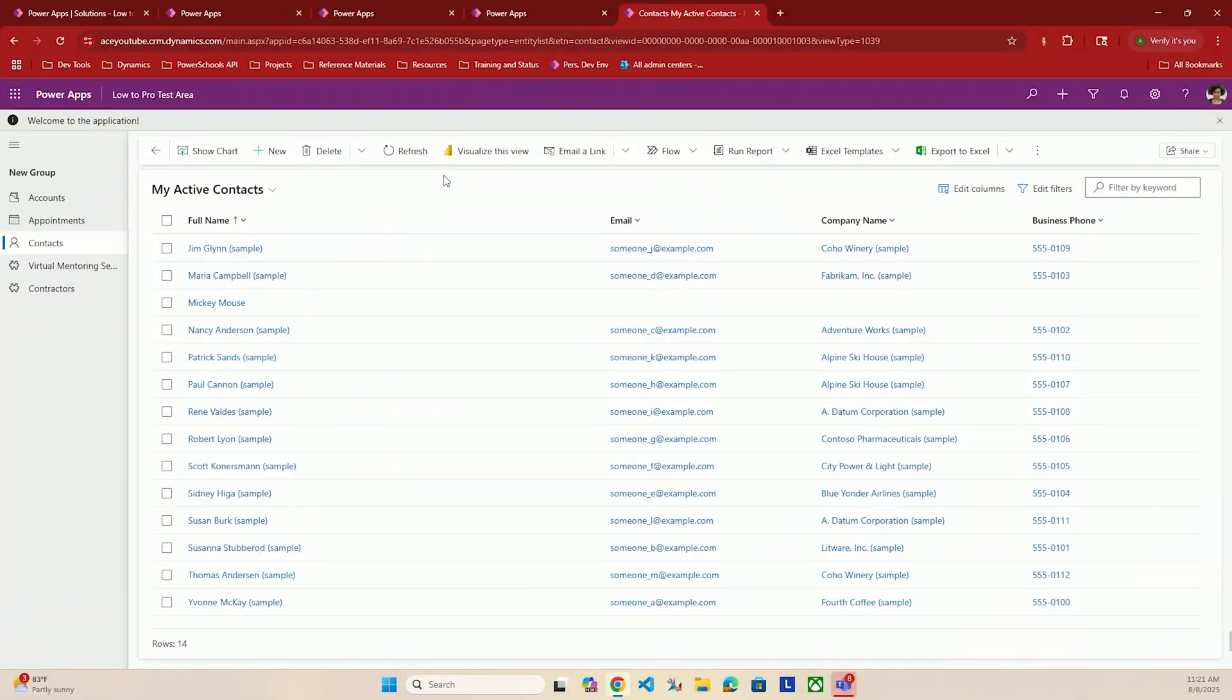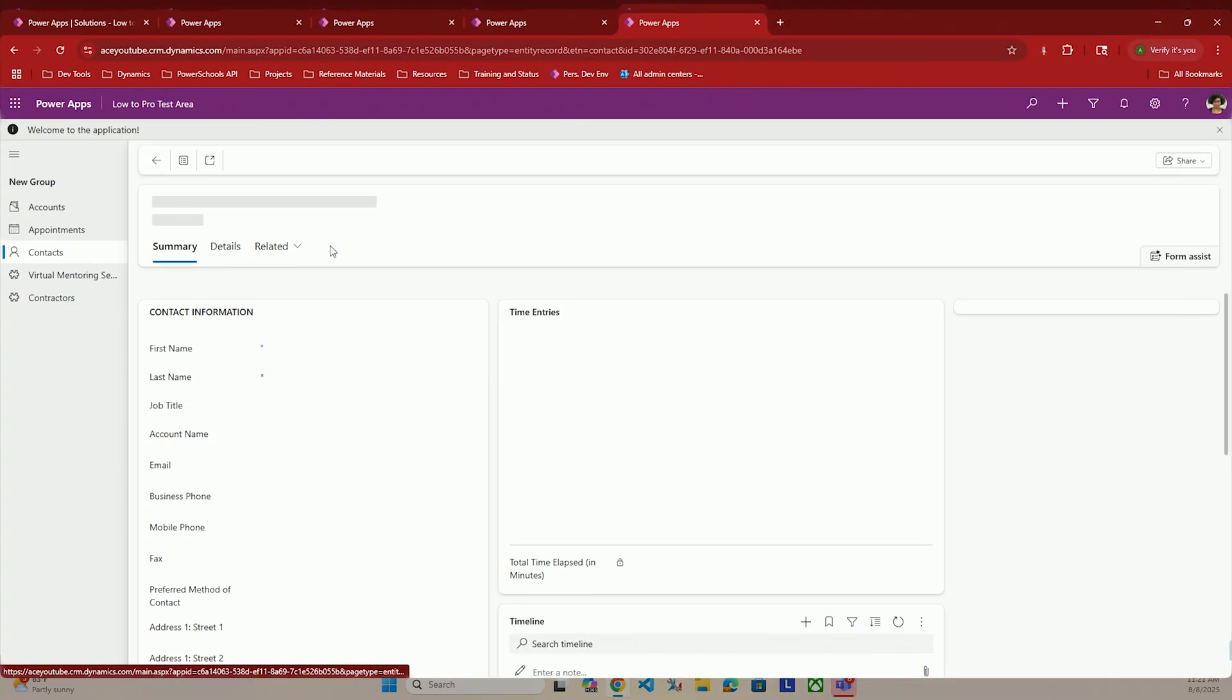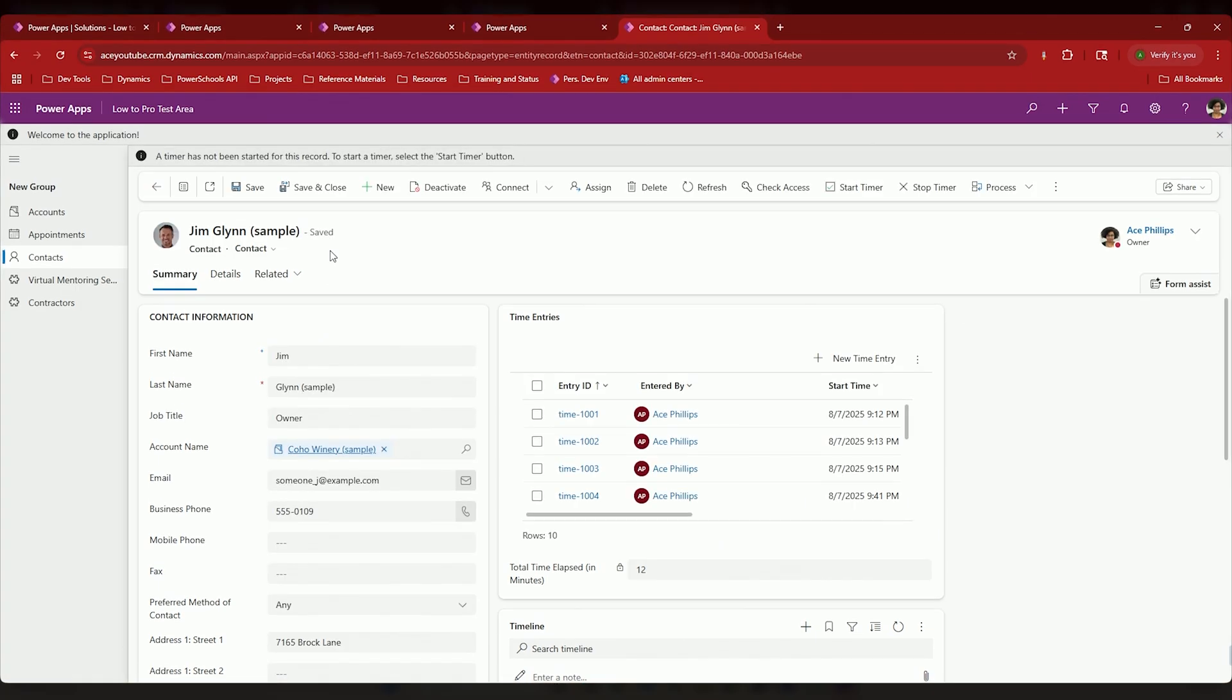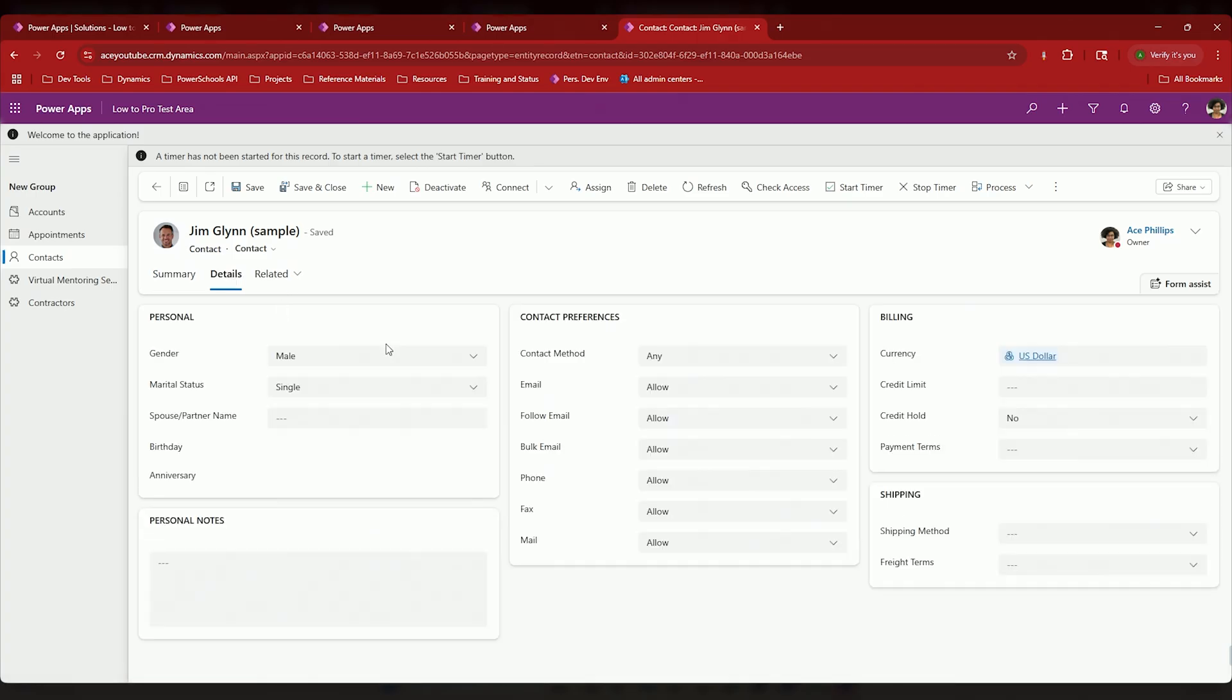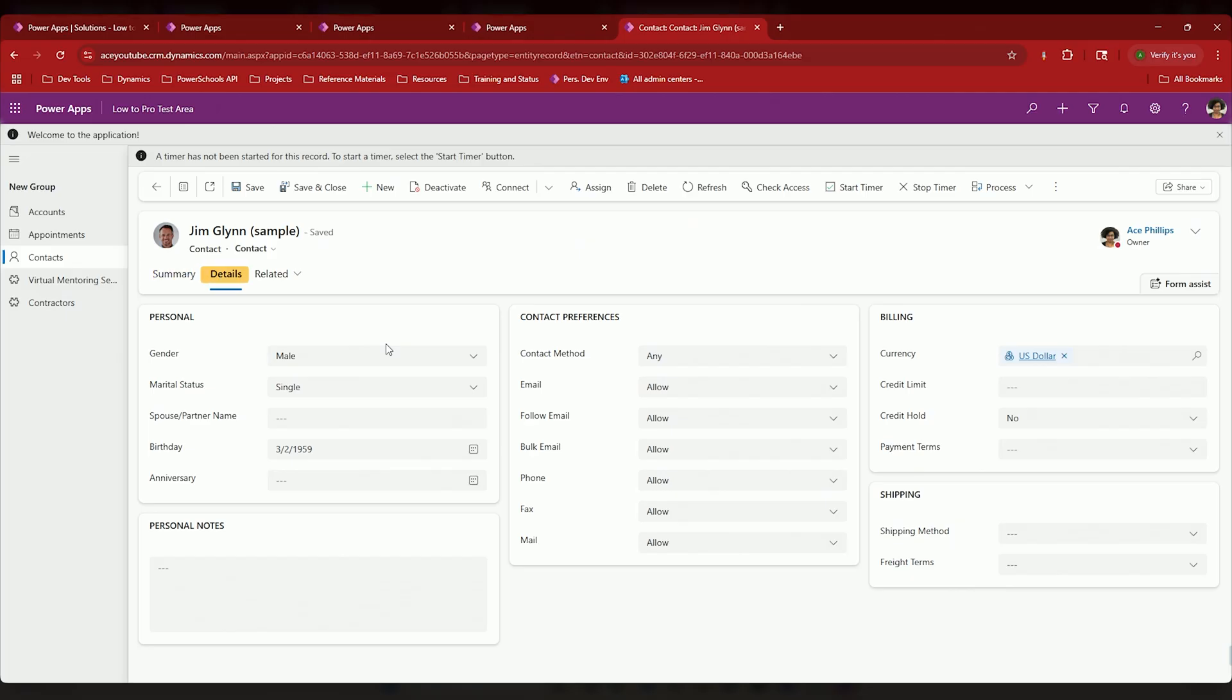One of the biggest things is if we go into a form—if I were to be on the summary tab, I have a timer there—and I navigate to the details tab, if that timer was active on the summary tab, it is no longer active the moment you move from summary to details.